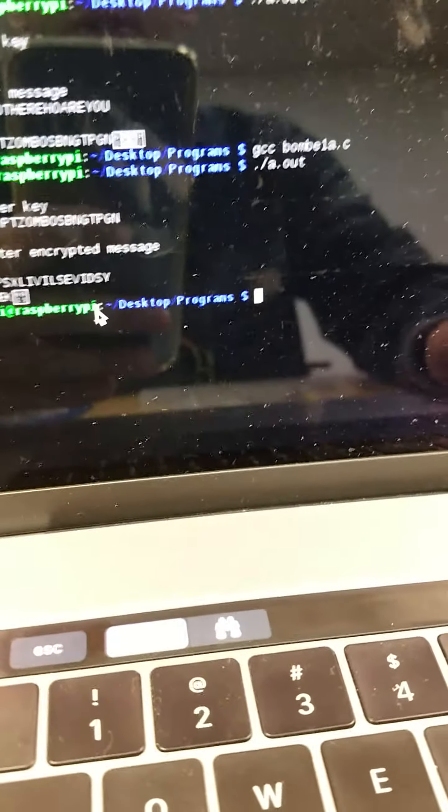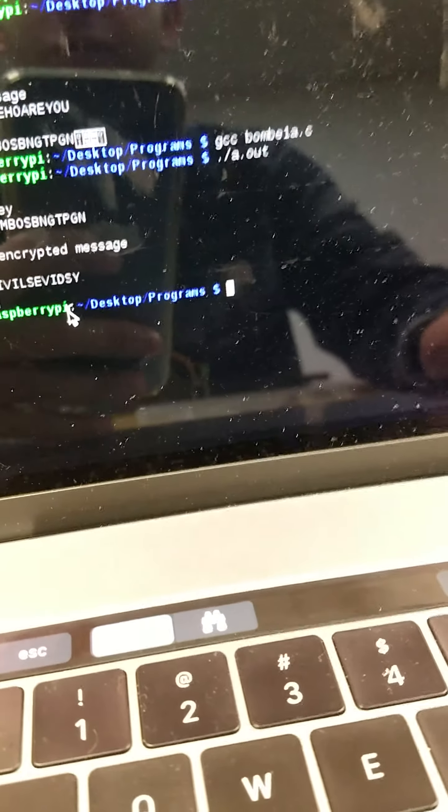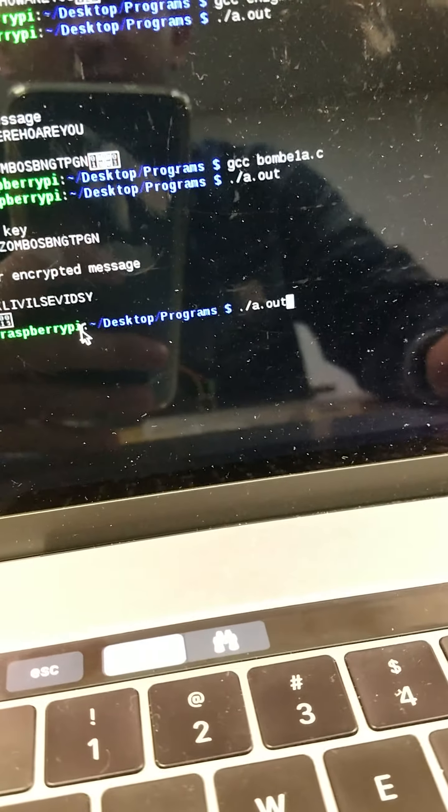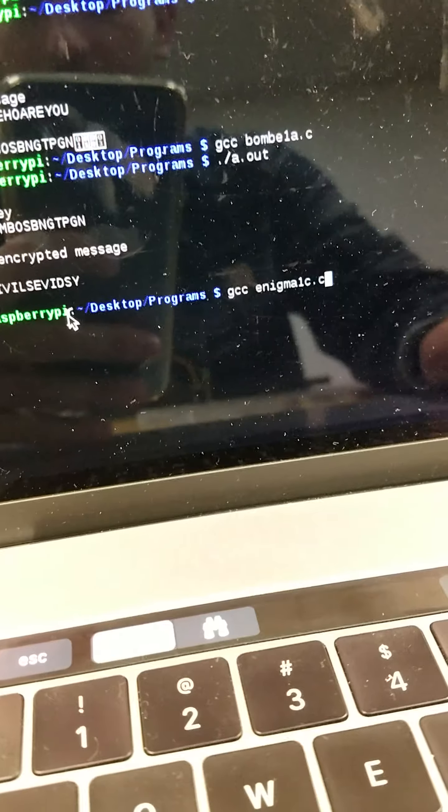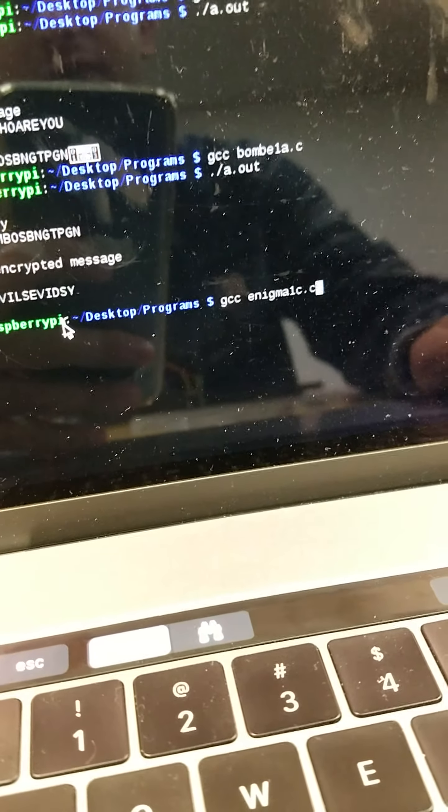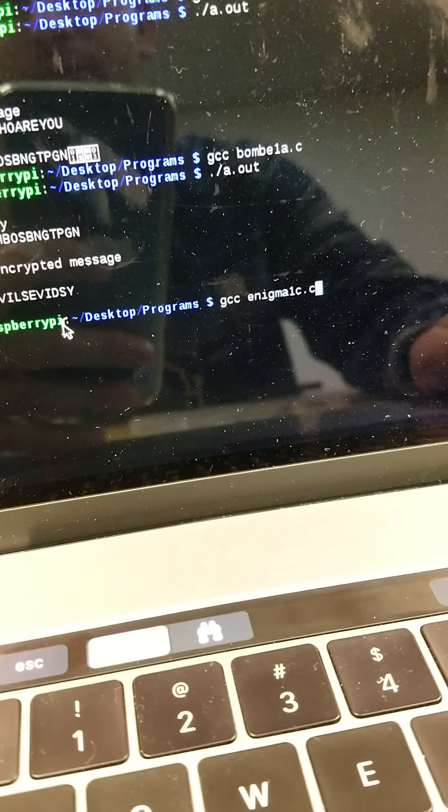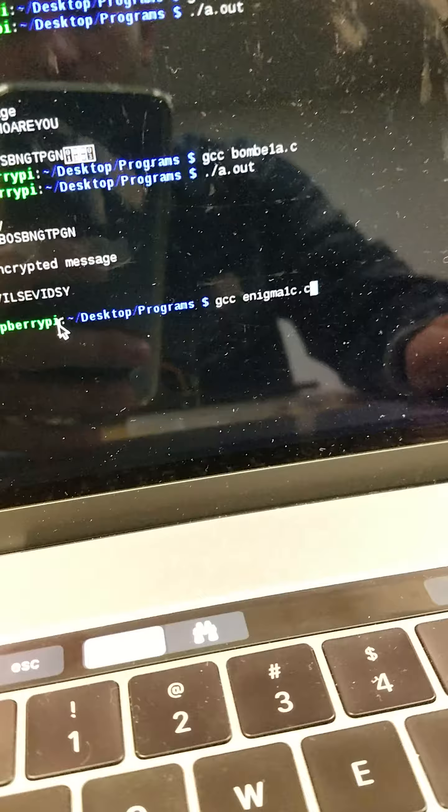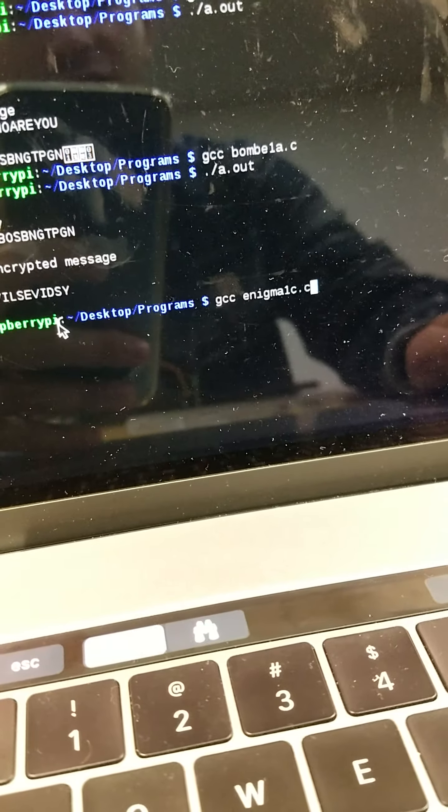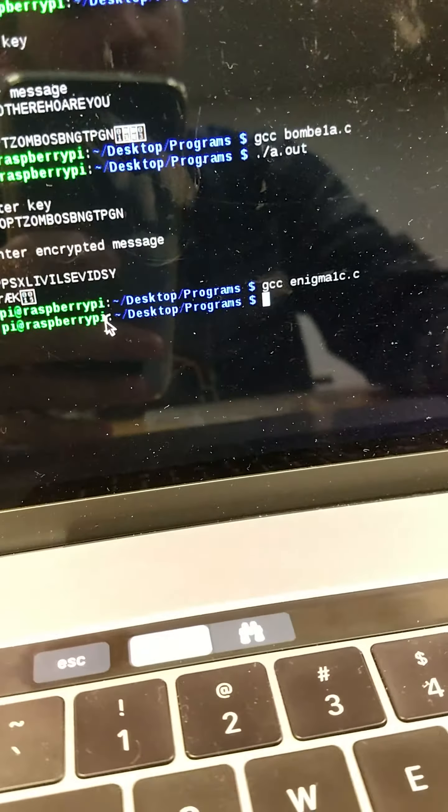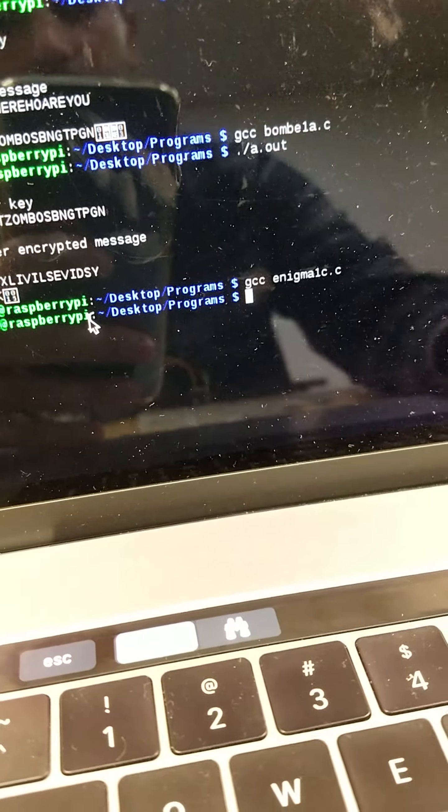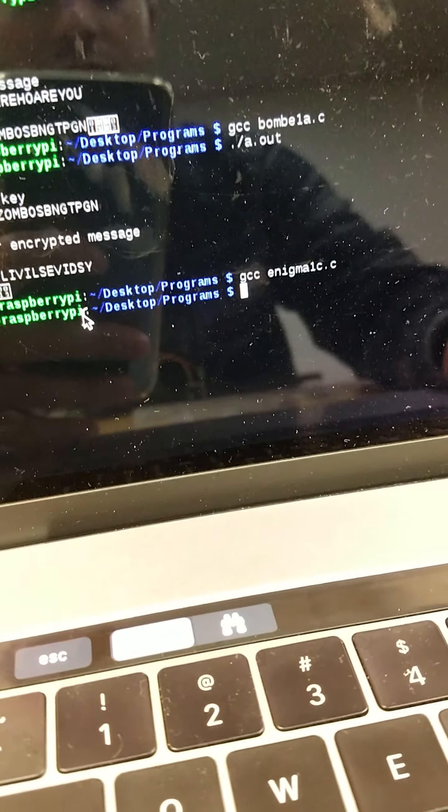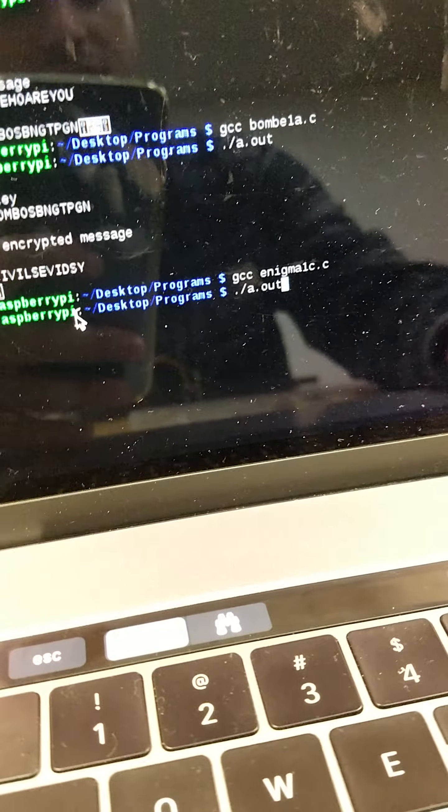So here we go, we're going to go on to the file. I already typed it in earlier, so it is called GCC to compile it, and it's called Enigma1c.c. I'm going to hit enter, and I'm going to execute it by doing ./.a.out, here we go.